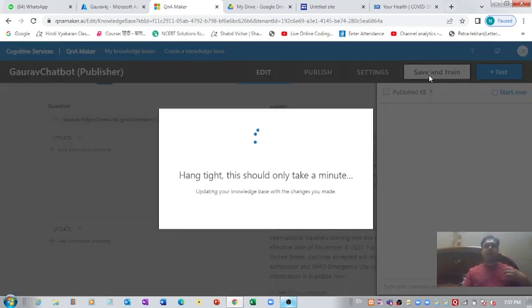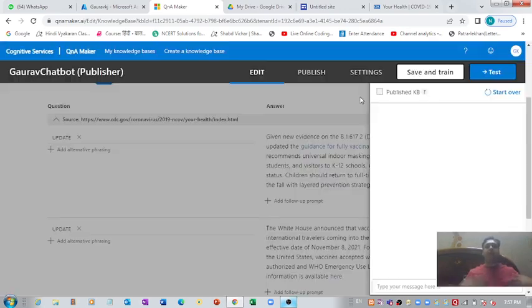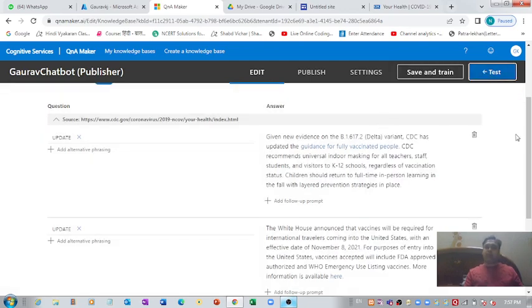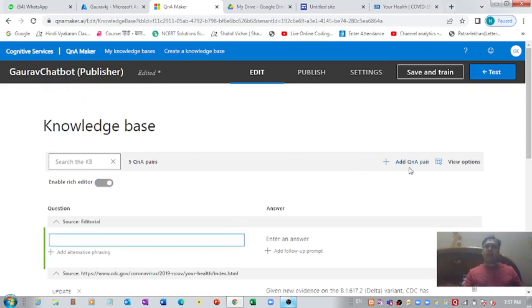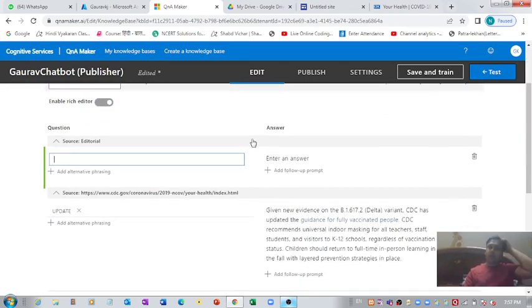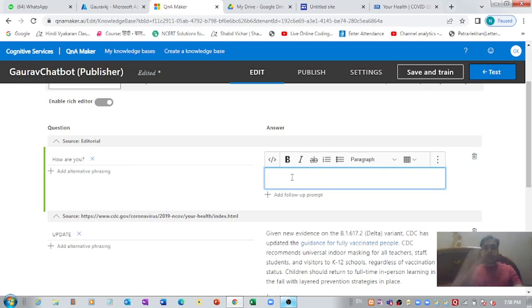If you want to train the chatbot with your own questions, you can come up and click the 'Add Q&A Pair' option. It will create a new pair. On the left side you put the question — let's say 'How are you?' — and on the right side you put the reply you want the chatbot to give, such as 'I am doing fine, how about you?'